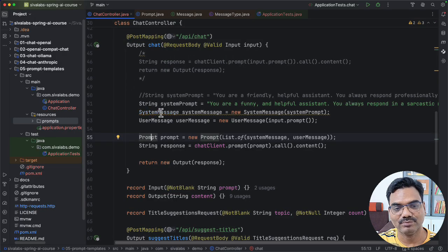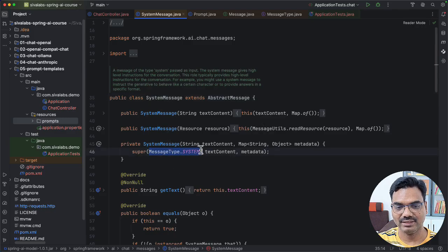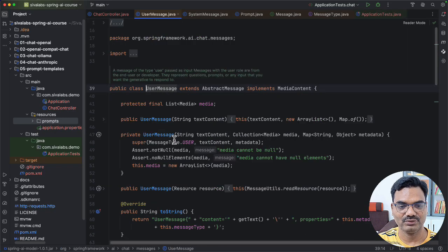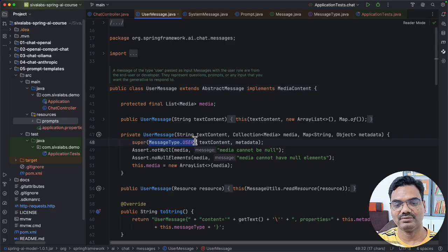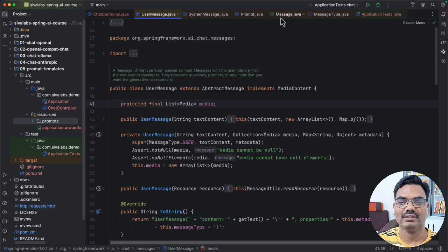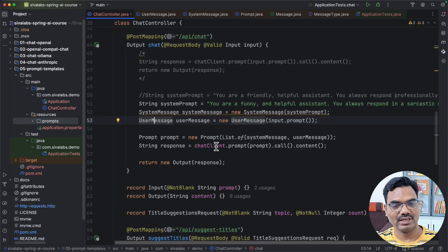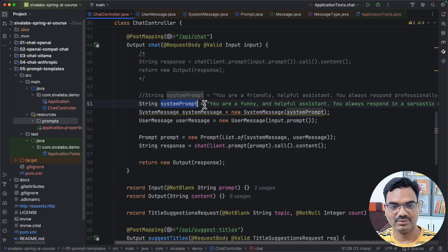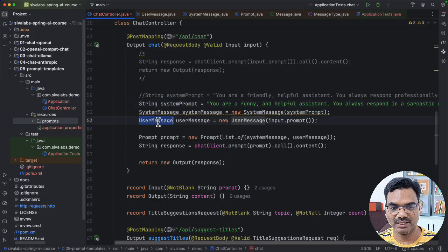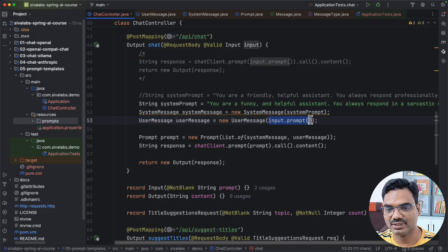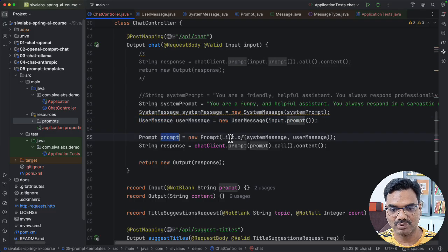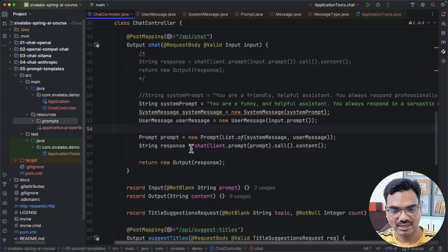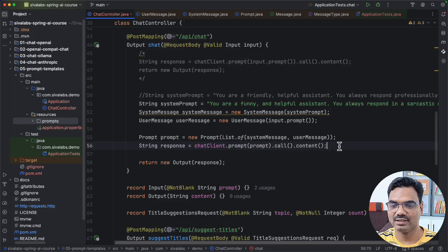So based on that, there are some concrete classes. For example, system message, which is setting this is of type system. And again, if you take a look at the user message, it is of type user. So it is setting some base parameters for the message type. So this is how you can define a prompt to let the LLM know how it should behave. And you can create a user message by passing the user actual input. And then you can construct a prompt by passing the list of all these messages. And you can call the prompt by specifying this prompt object and then call the content.